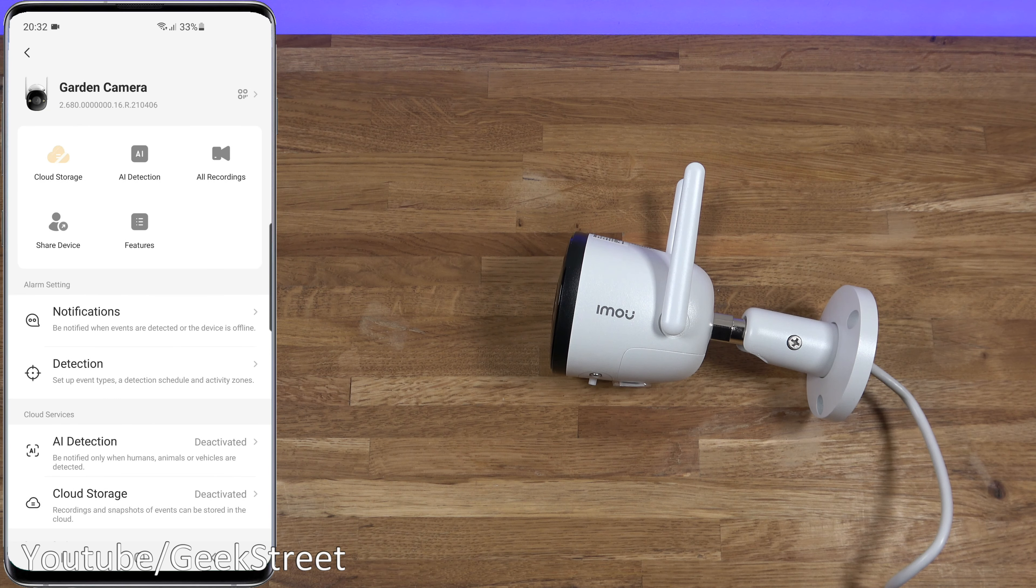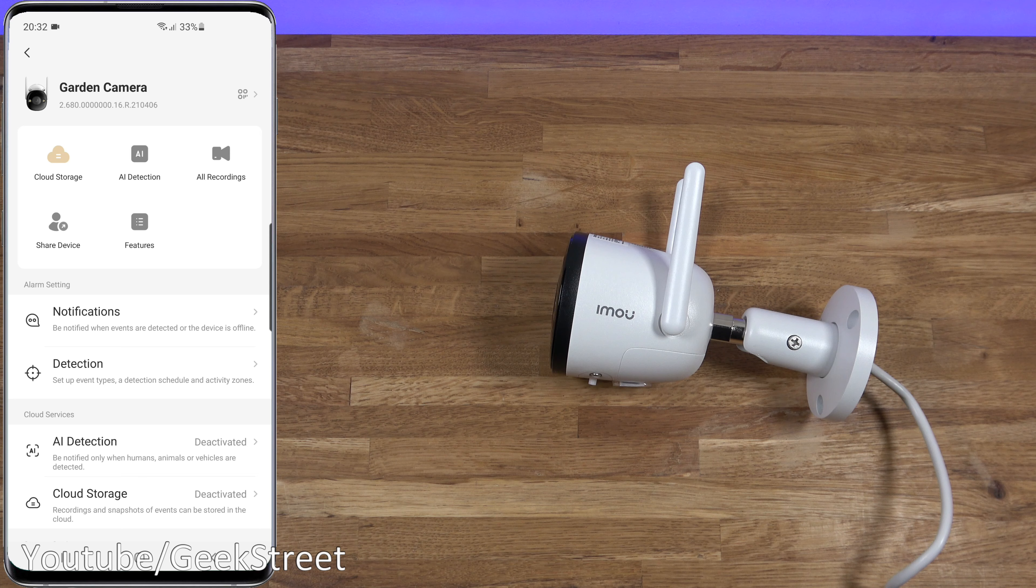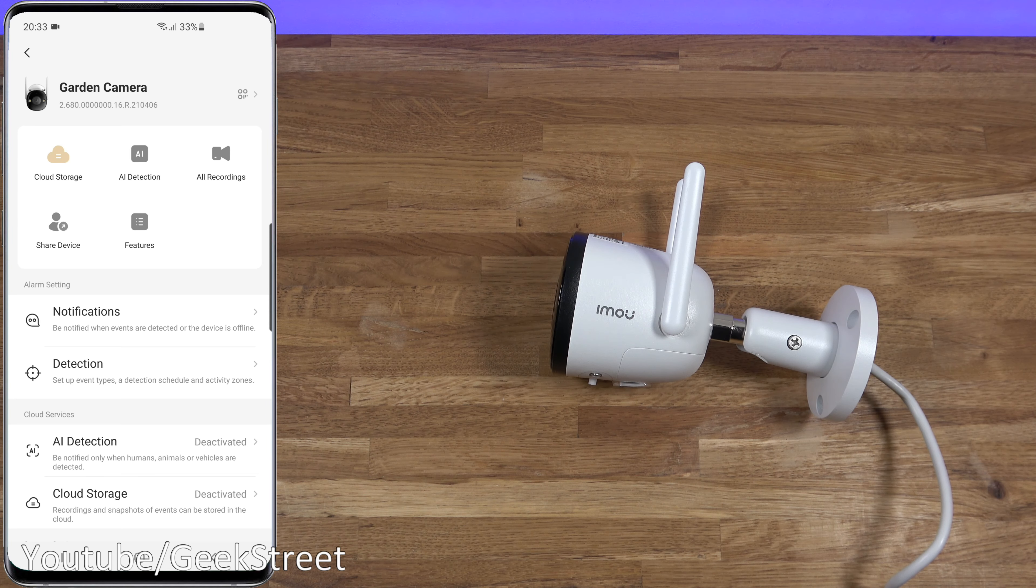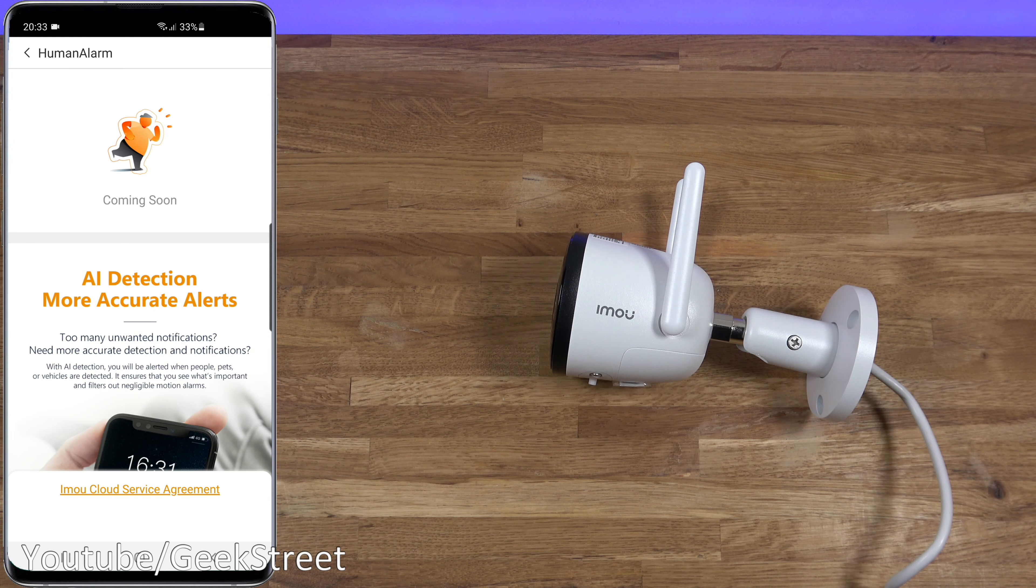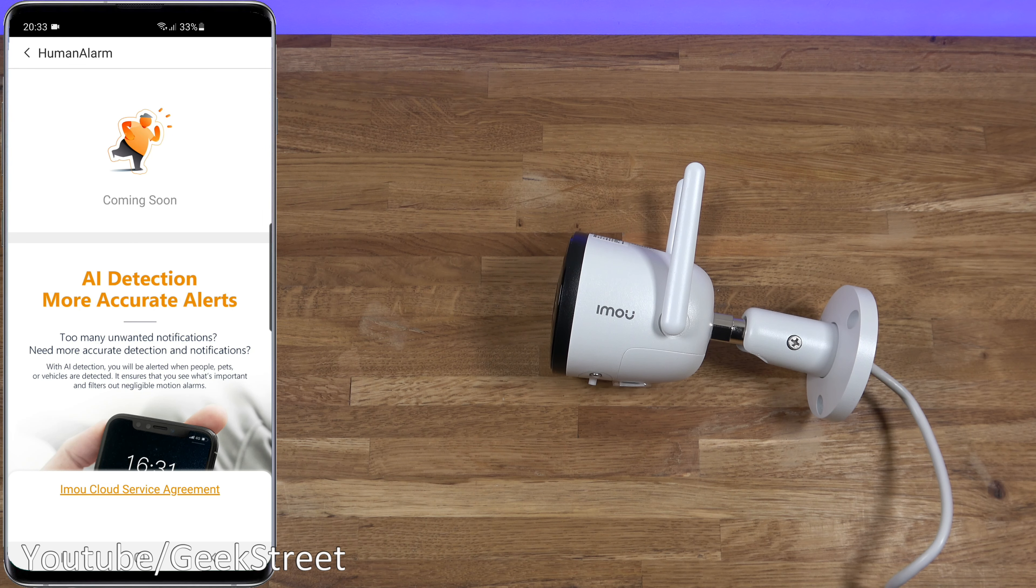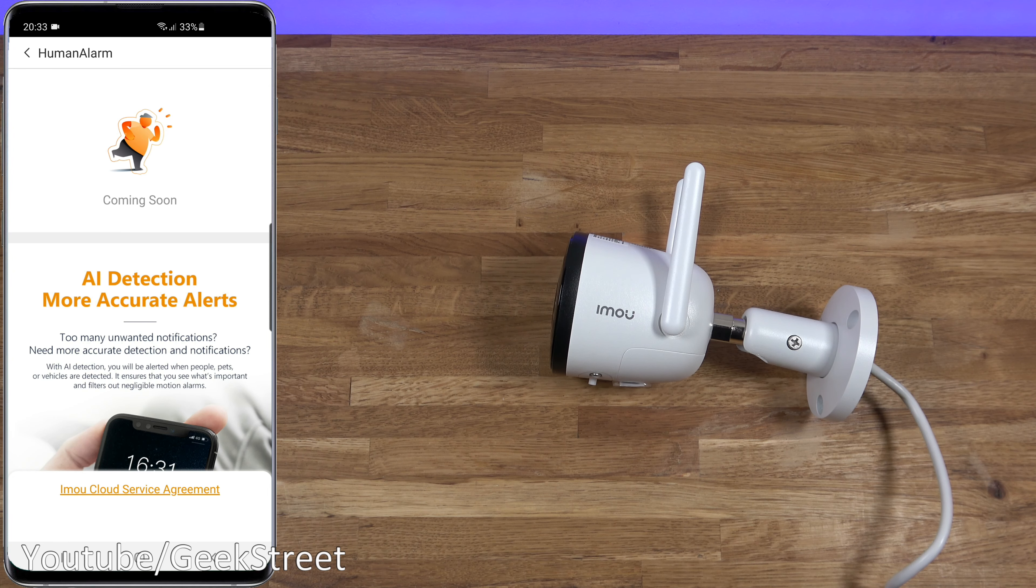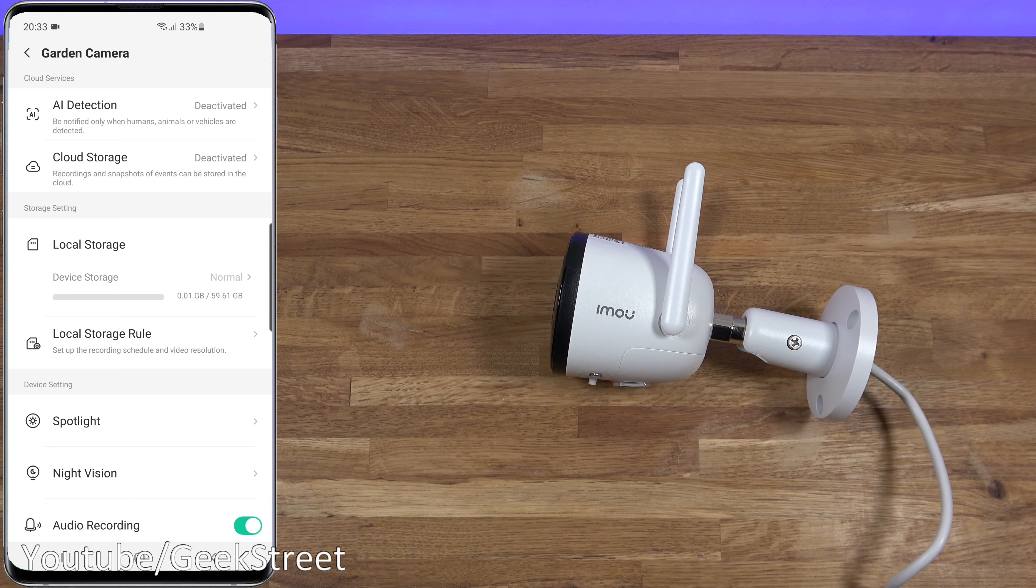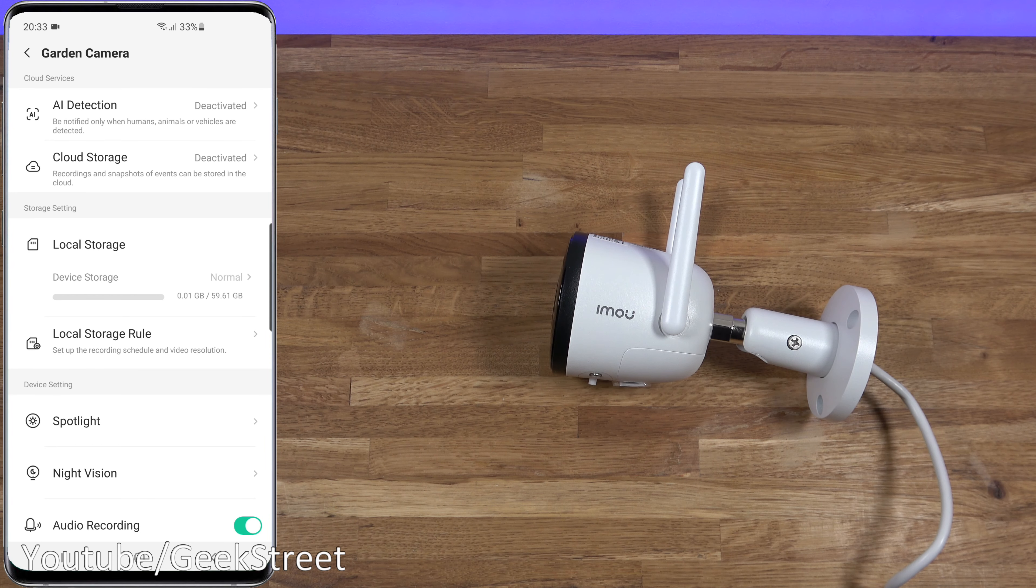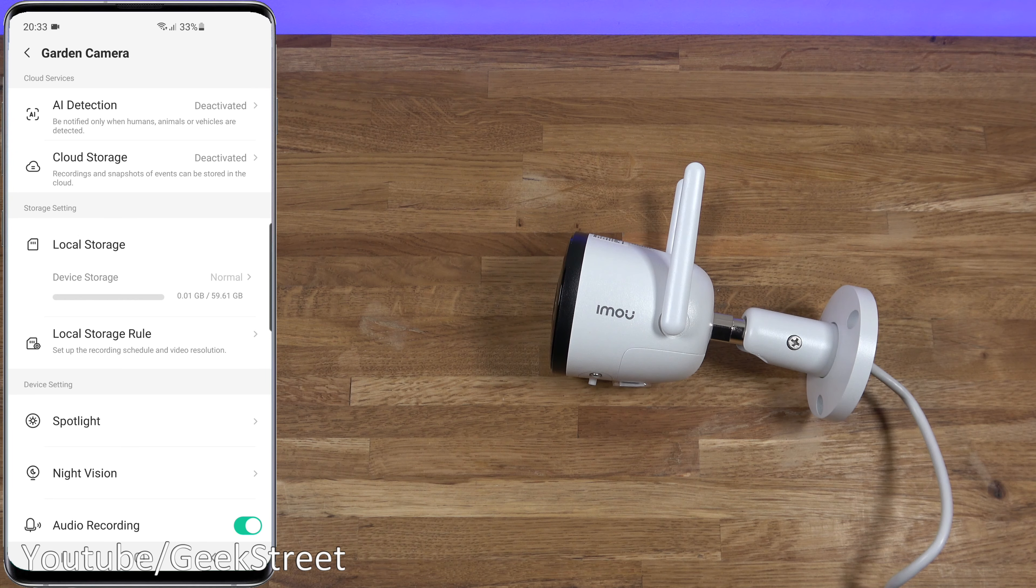AI detection, it says deactivated. It's saying be notified only when humans, animals, or vehicles are detected, so that's coming soon. You've got the AI to pick up humans but there'll be additional functionality coming later on to pick up animals and even vehicles. Cloud storage, you've seen that. Local storage, you can see how much storage I'm currently using, which is hardly anything. Local storage rule, so set up the recording schedule and video resolution.